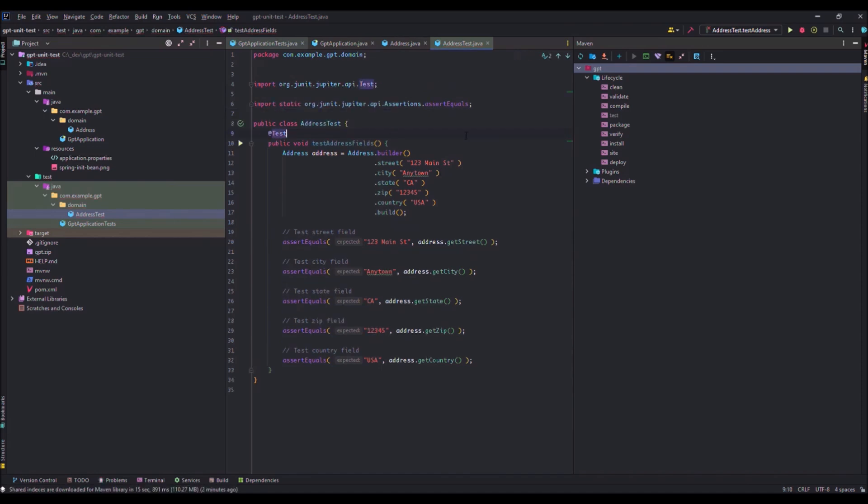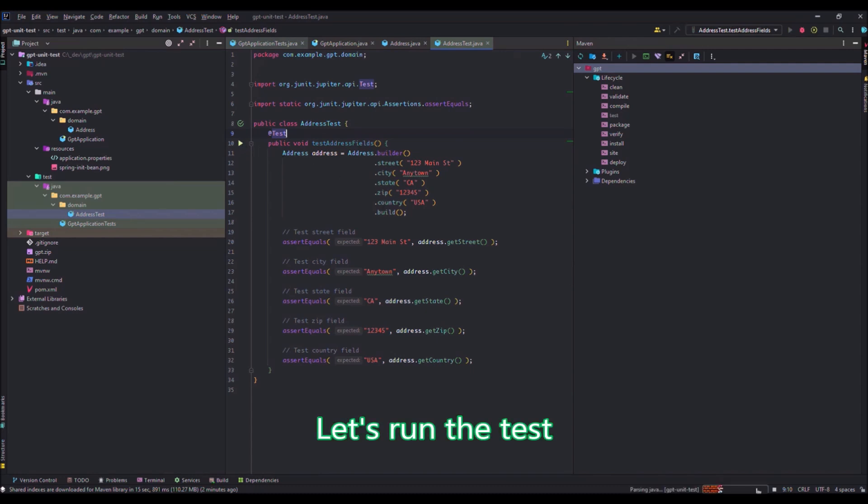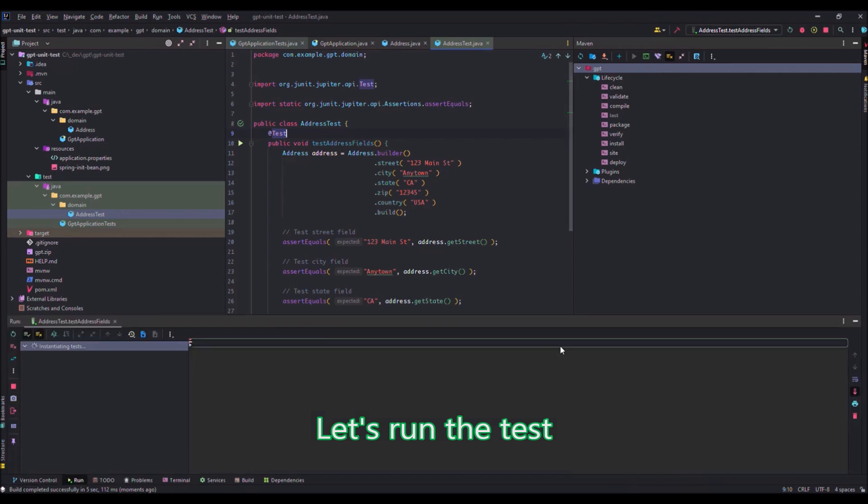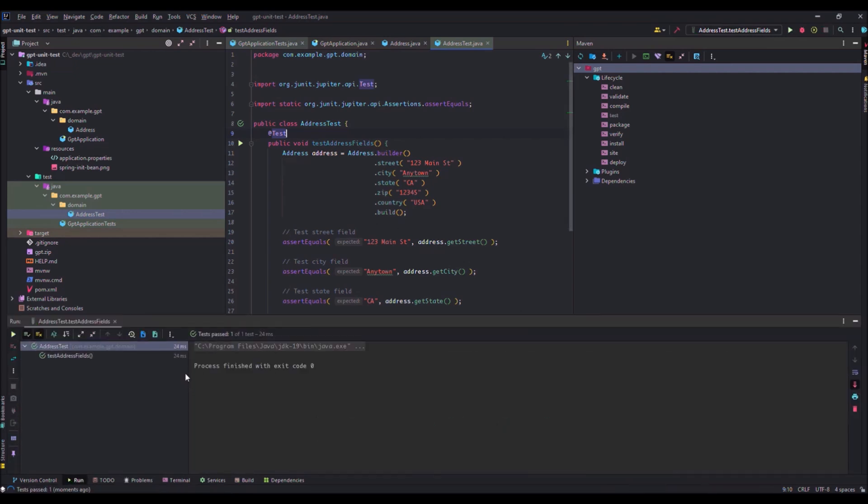And now we'll just test if this unit test is working or not. It is building. Parsing Java. Finished. And it's green.